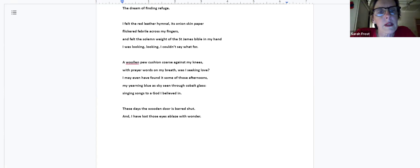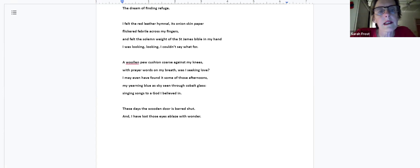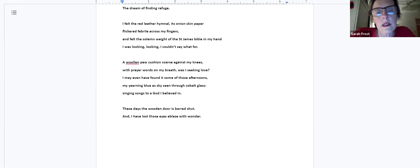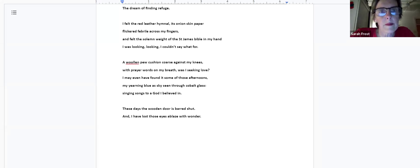My yearning blue as sky seen through cobalt glass, singing songs to a god I believed in. These days the wooden door is barred shut and I have lost those eyes ablaze with wonder.